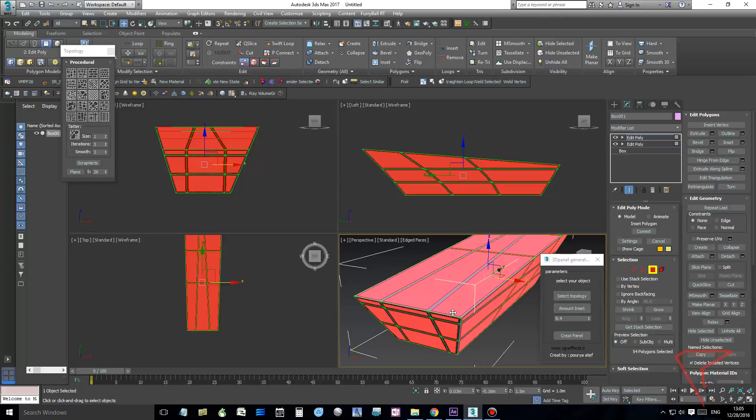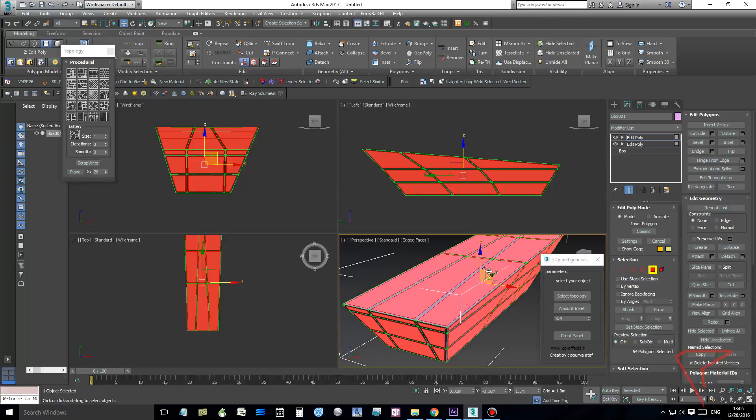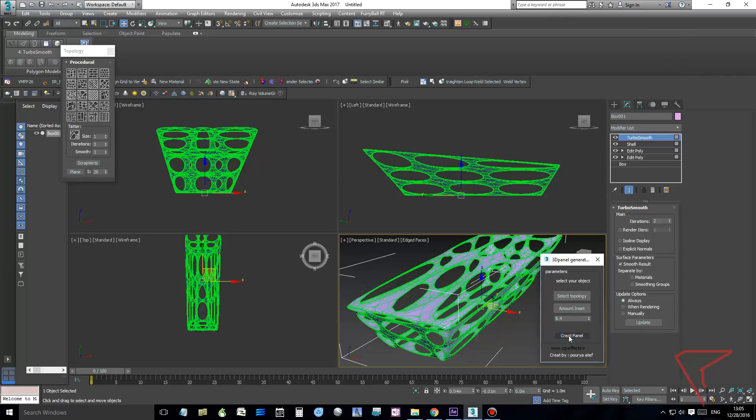So now I am happy with this, so now I'm going to click on this settings and I'm going to click Create Panel. And it's done.